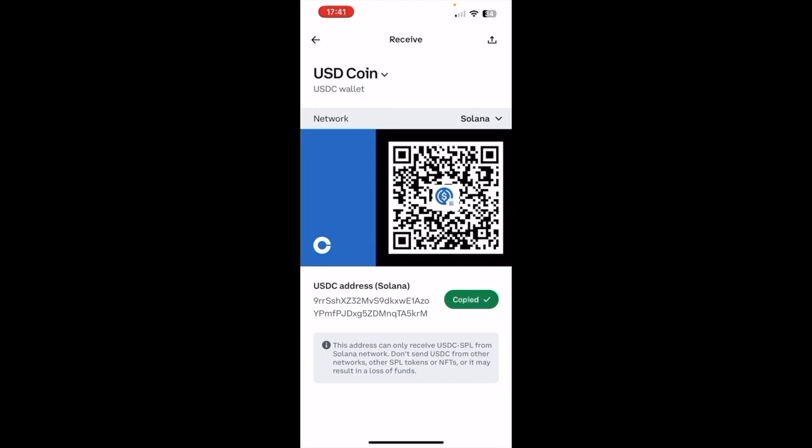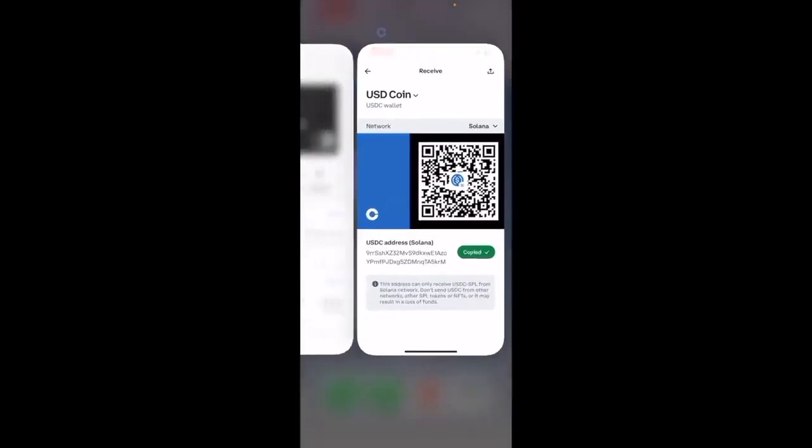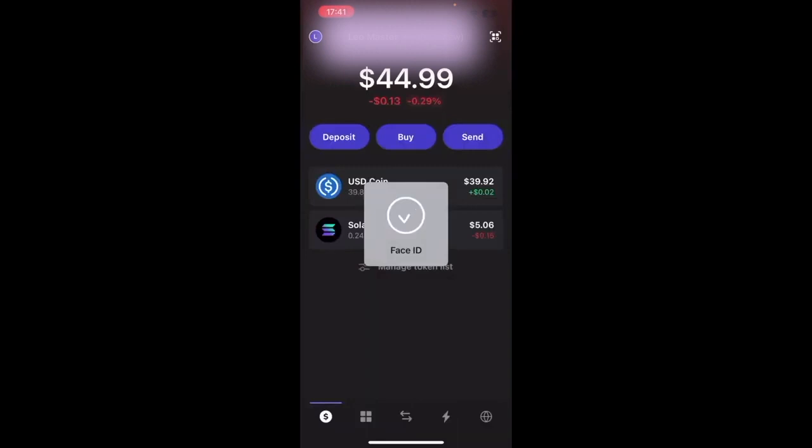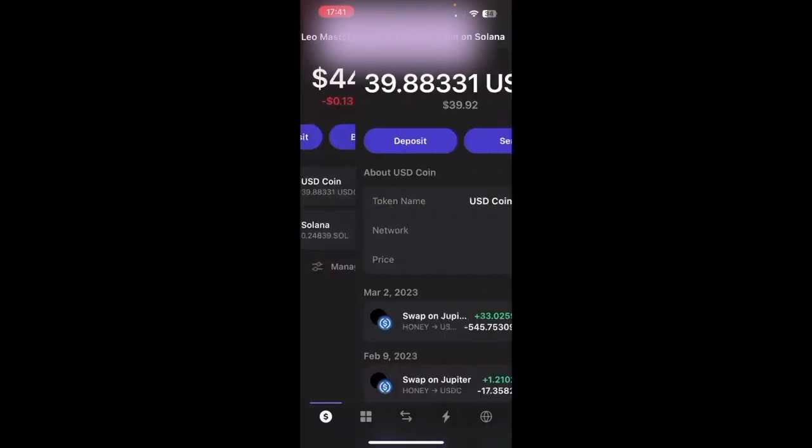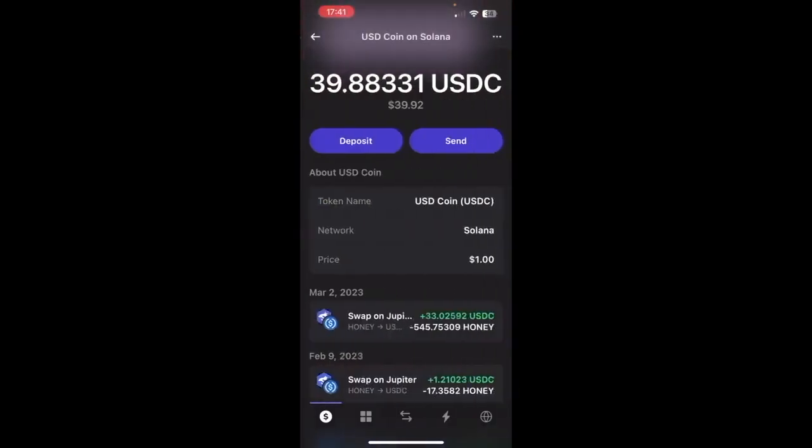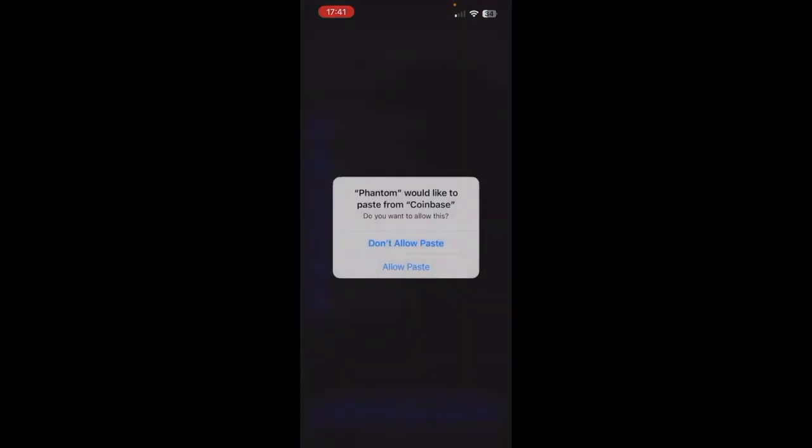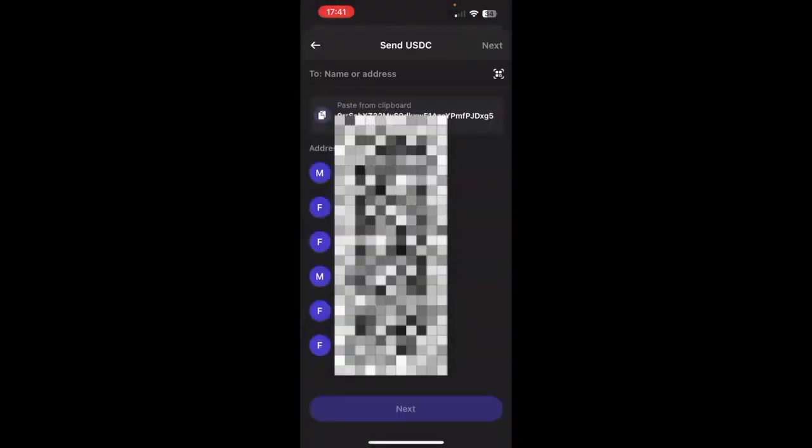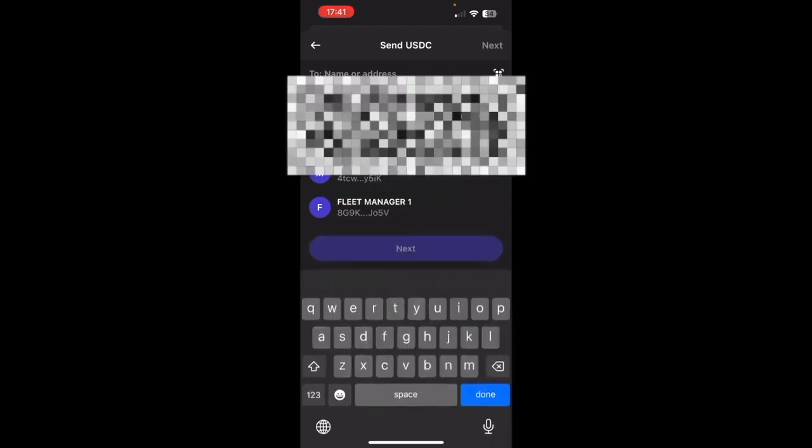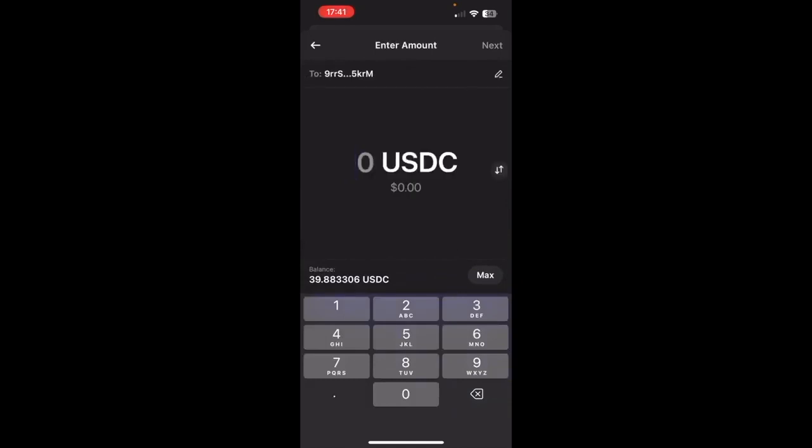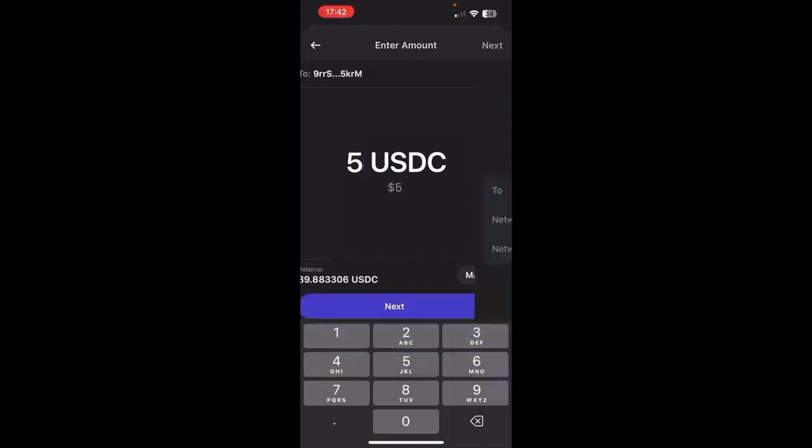And then go back to the Phantom app. Start off if you want to by sending a small amount. So go USD coin, click it here, press Send, Allow, Paste, and then we want to put the address in here. So we can paste it from the clipboard there, and then I'm just going to start with a small amount. The transaction fees are so small it doesn't matter anyway. So I know, let's put five dollars in, and then press Next, then press Send.